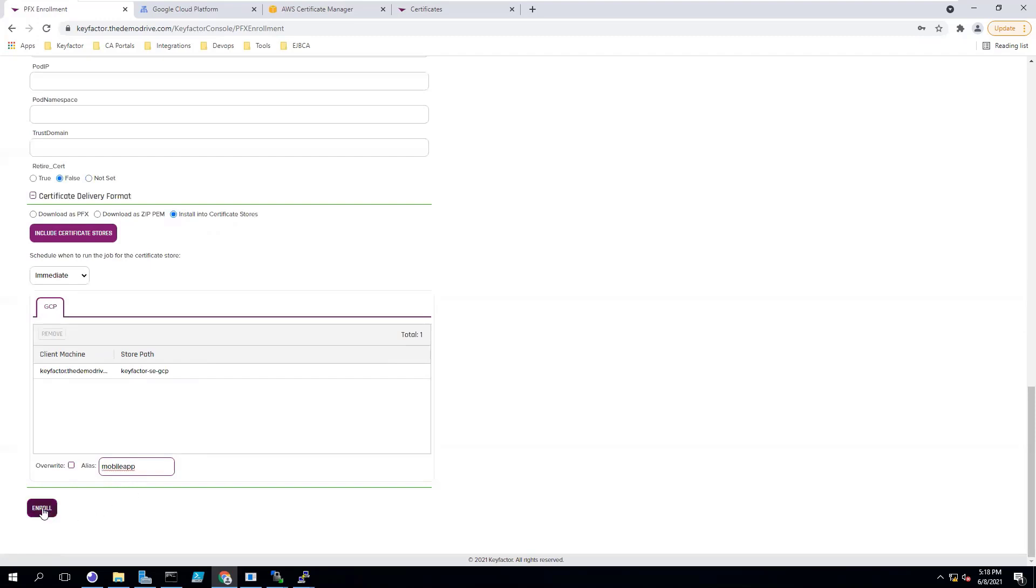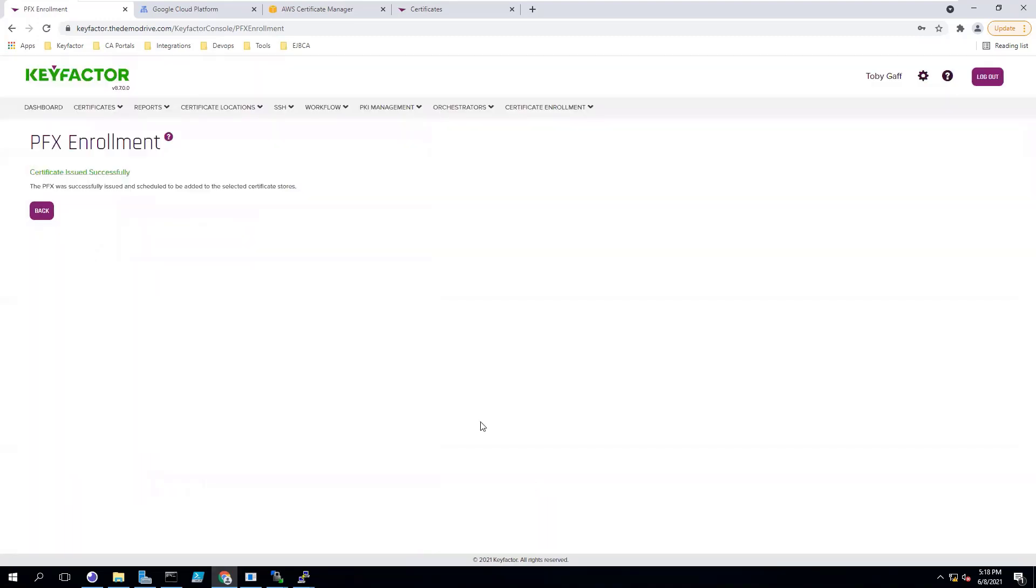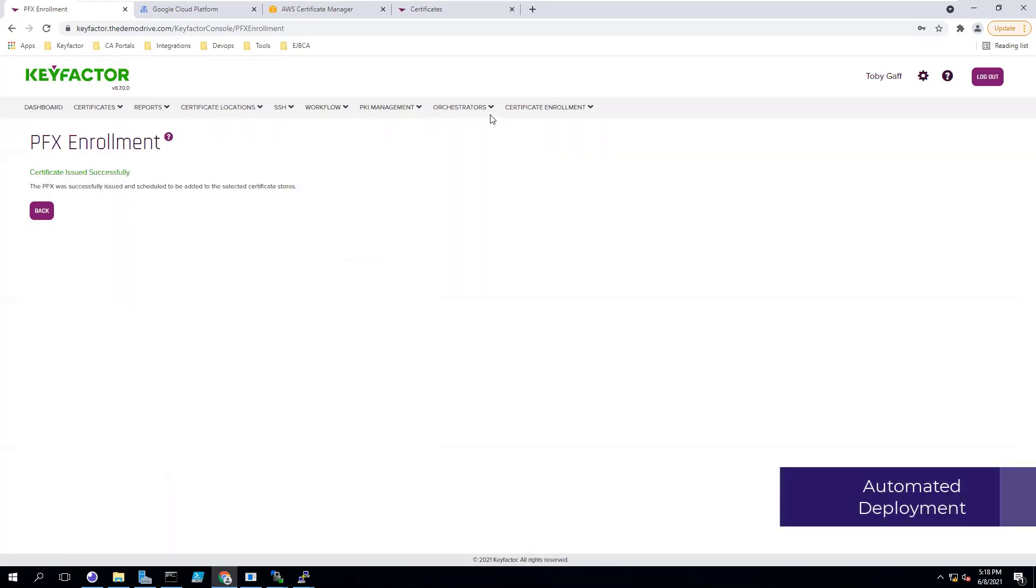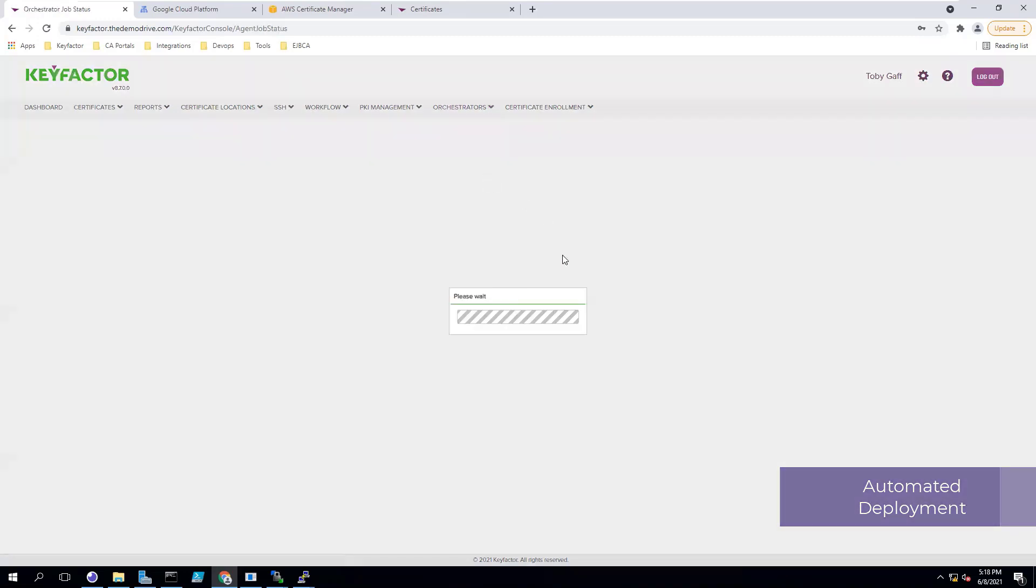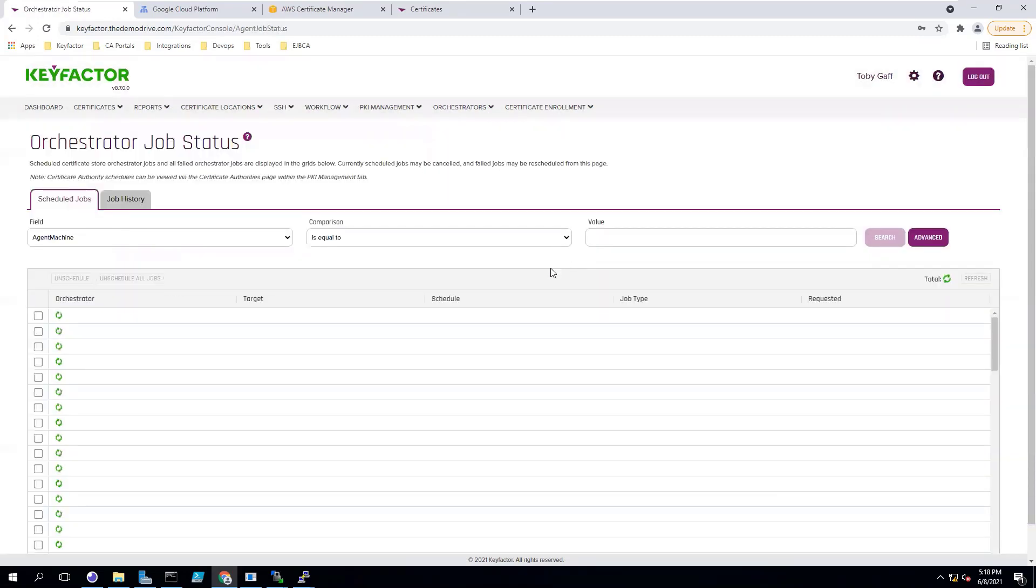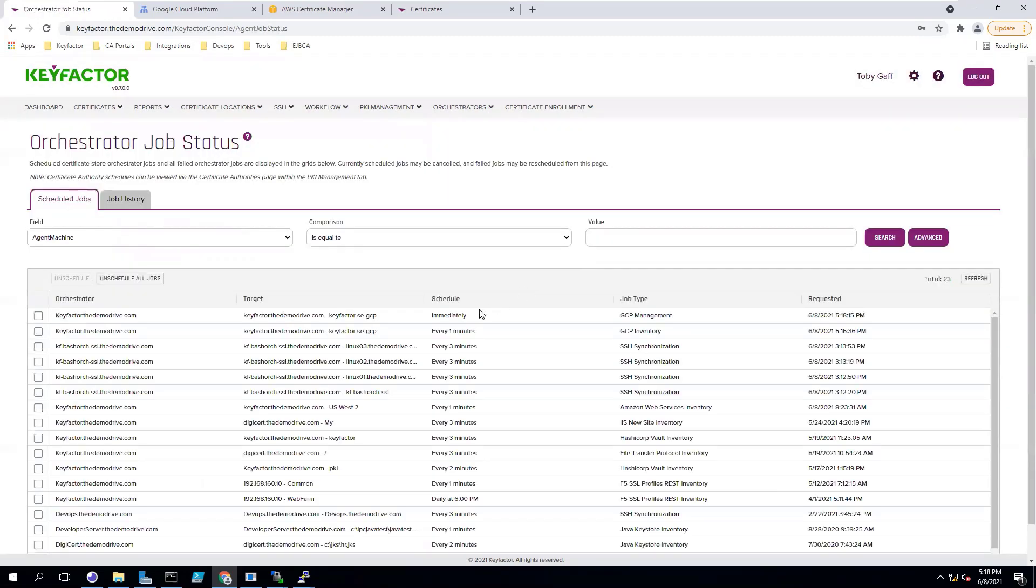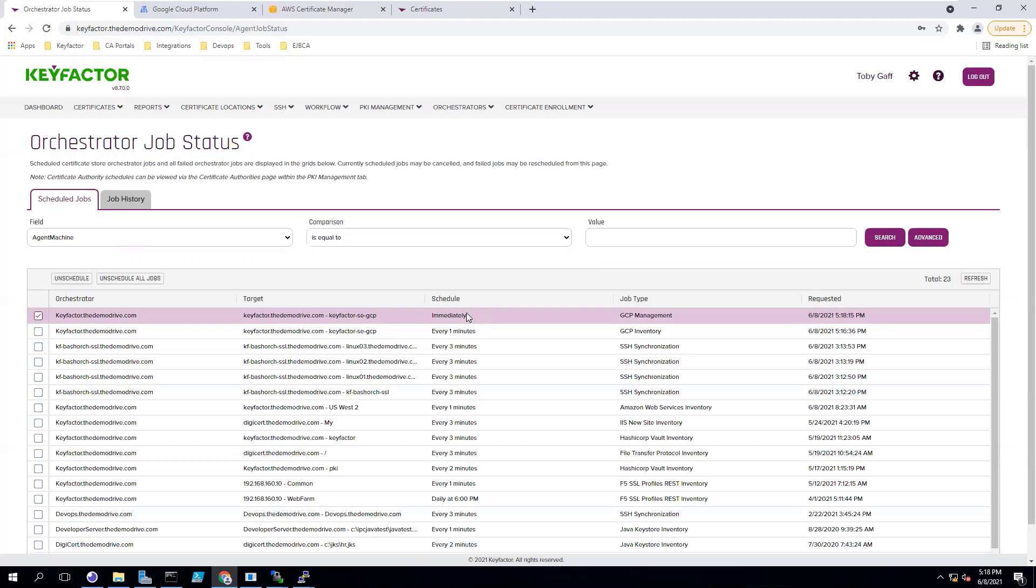Once you enroll, the certificate authority returns the certificate and creates an orchestration job that is set on your platform to deploy the certificate to that GCP device. You can see here that that job is set to run immediately, so it's waiting for the orchestrator server to check back in on its regular schedule to pick up its workload and then deploy it out to the location.